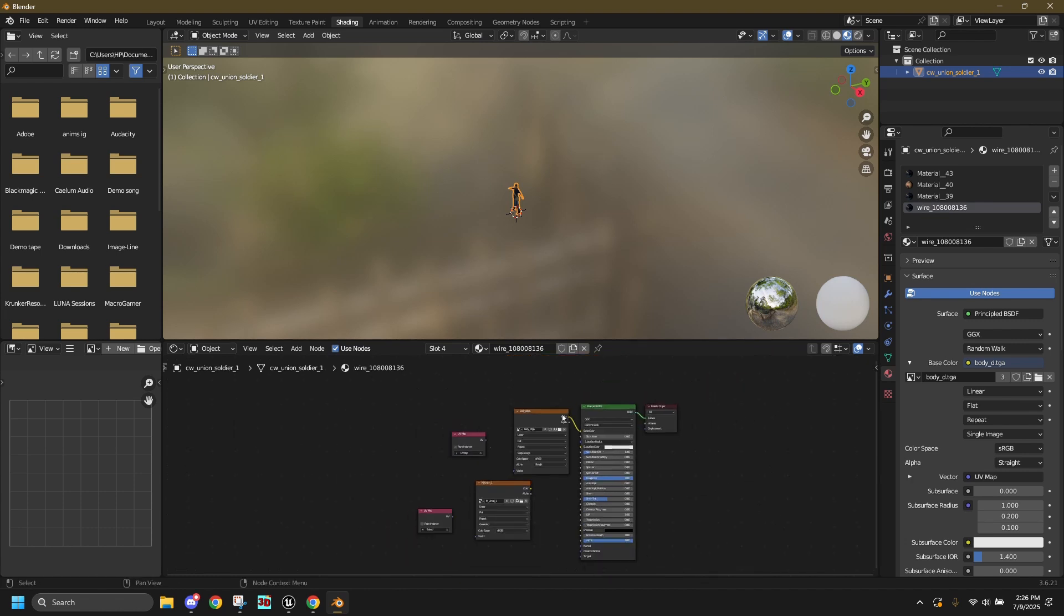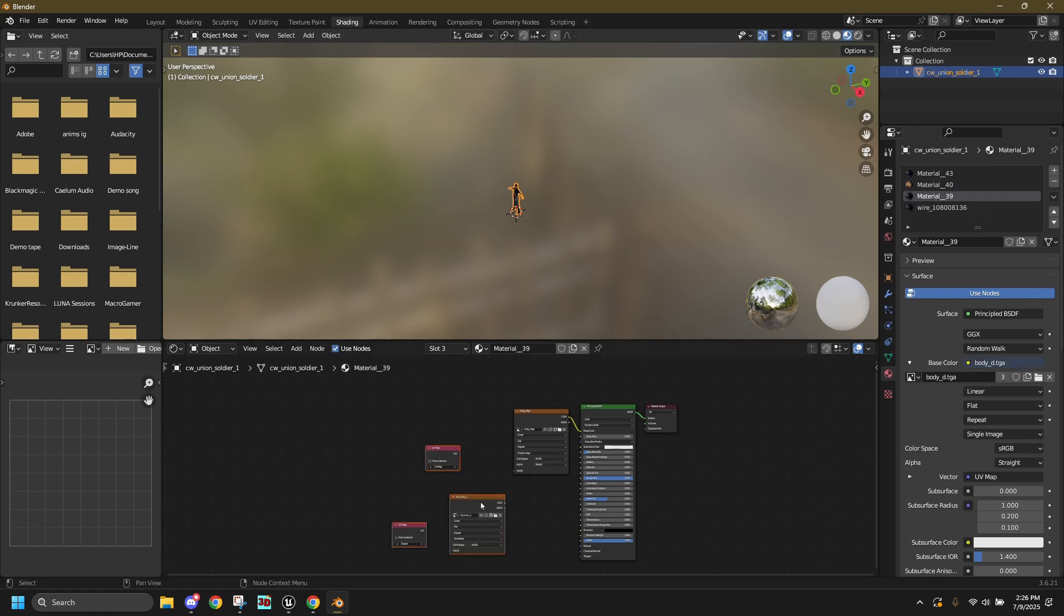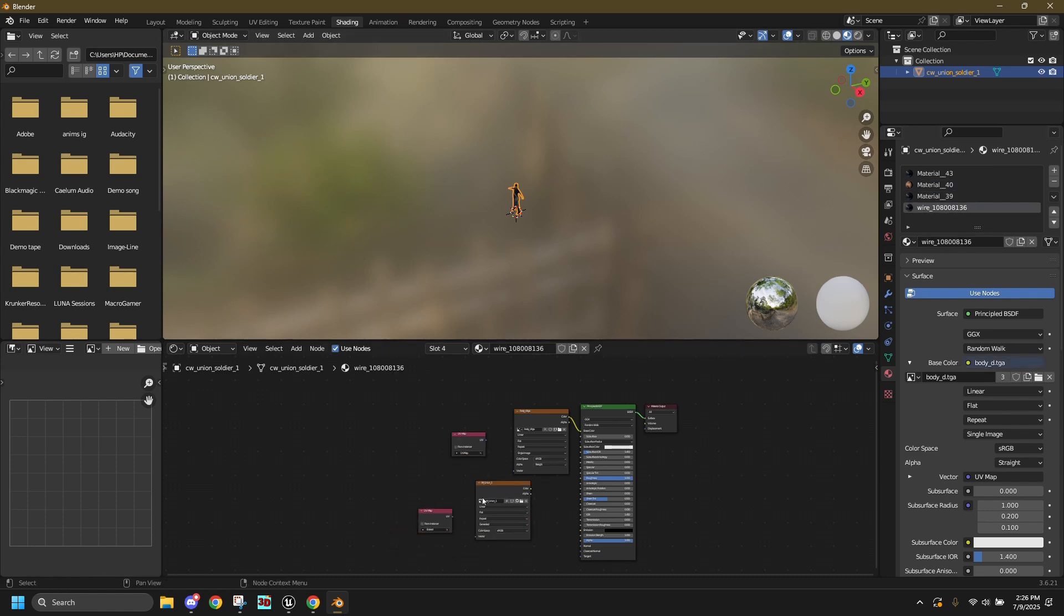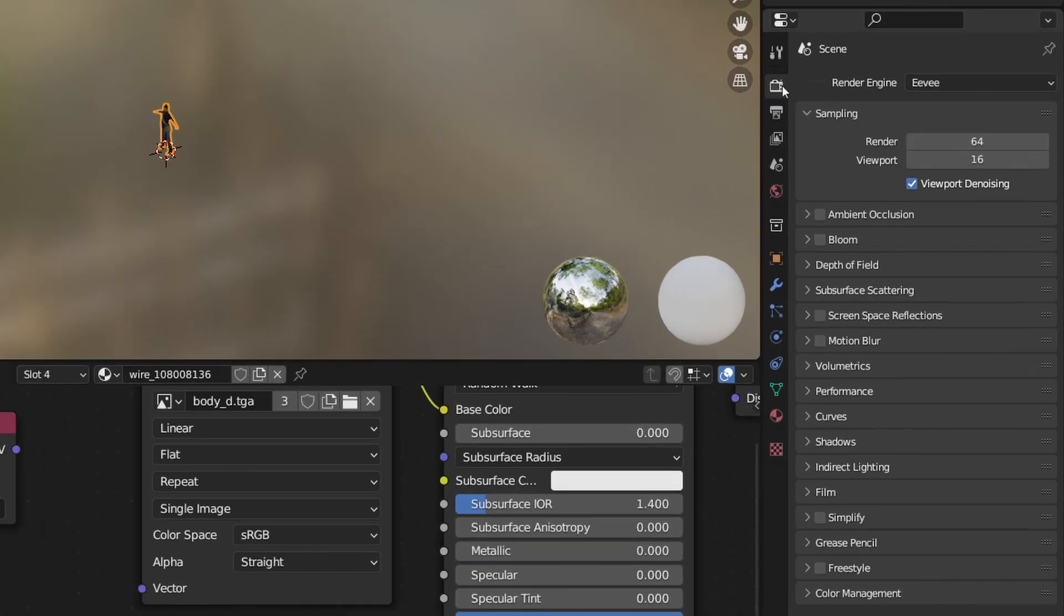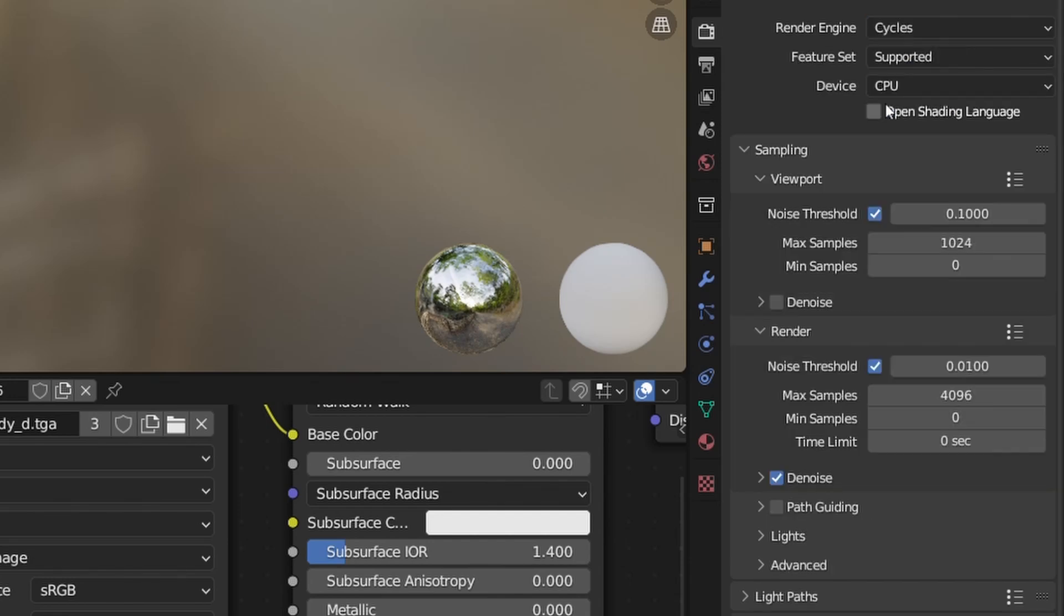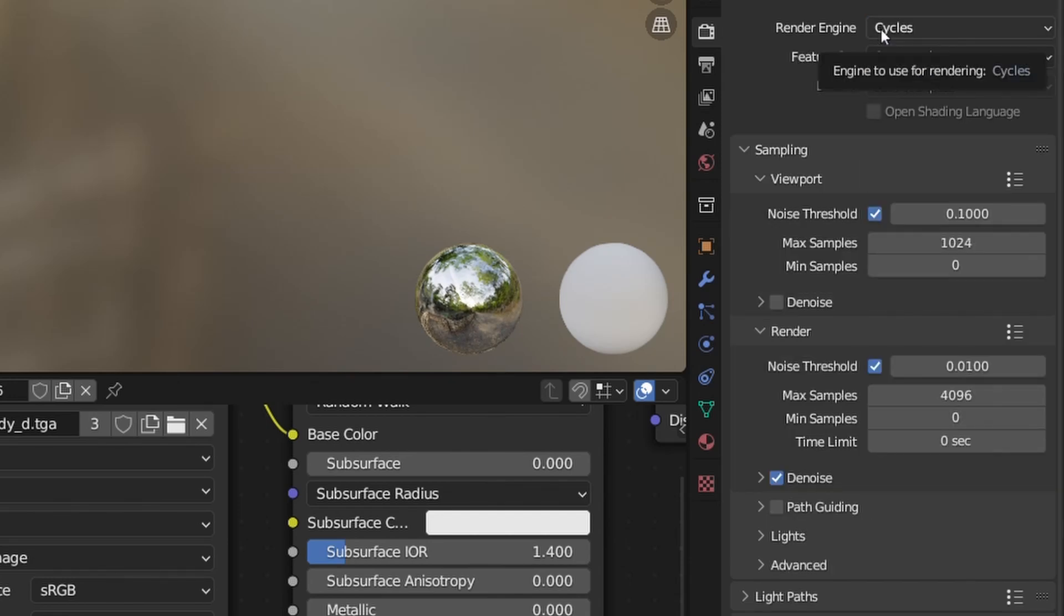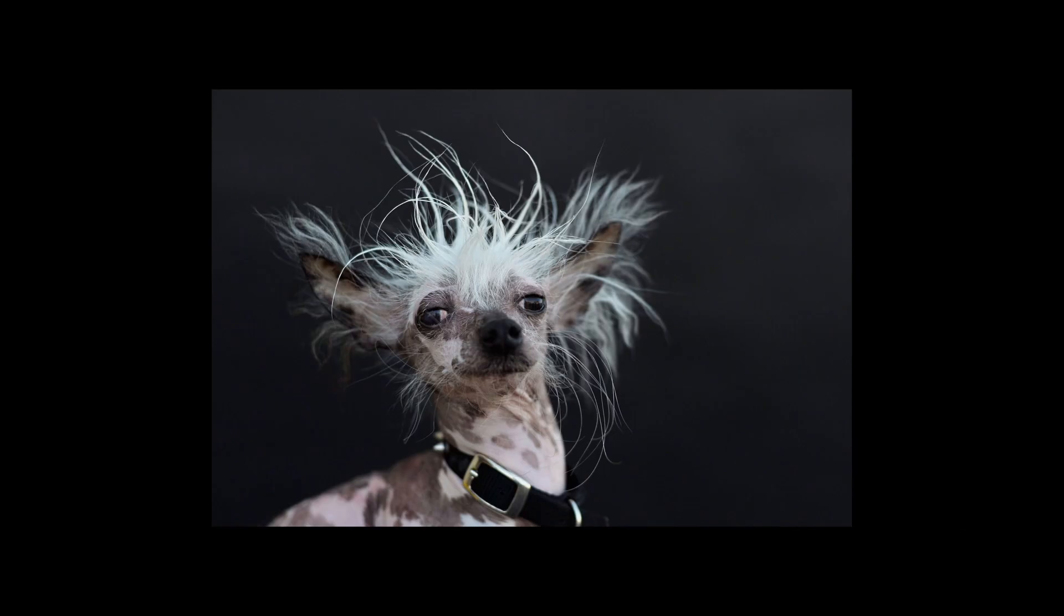Now go back through each material and select our new image texture. Now switch to the render tab and set the engine to cycles and your device to GPU compute. If we keep it on CPU, go hug the dog, you're gonna be baking for like 12 hours.